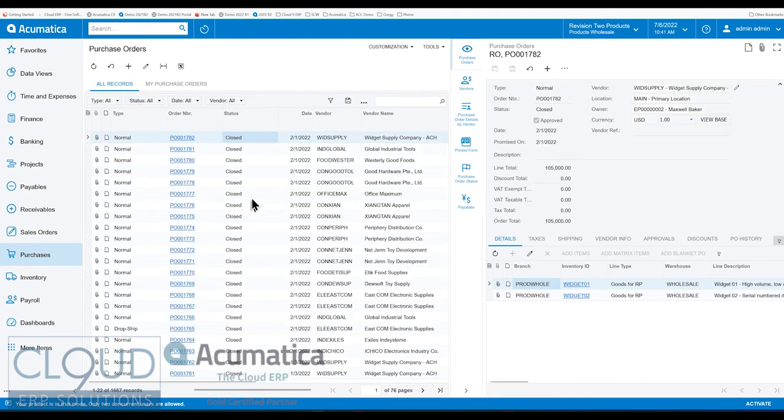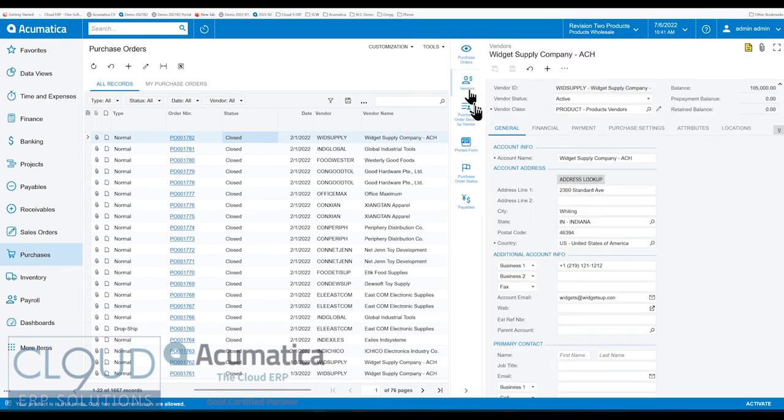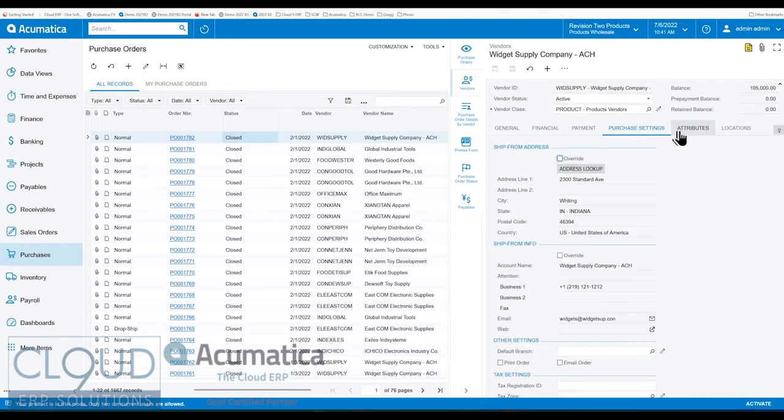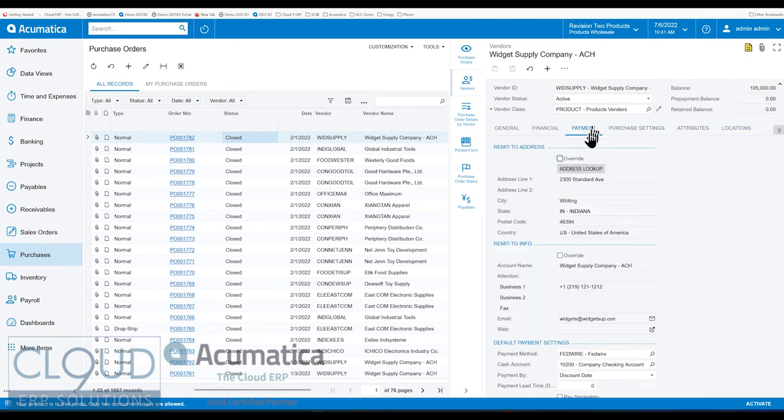But additionally, we can also see the vendor's profile. So here's the profile of the vendor. You can see all the different tabs for this vendor. You can get access to it, make changes if you have rights.